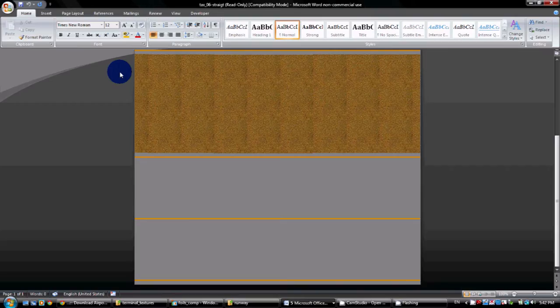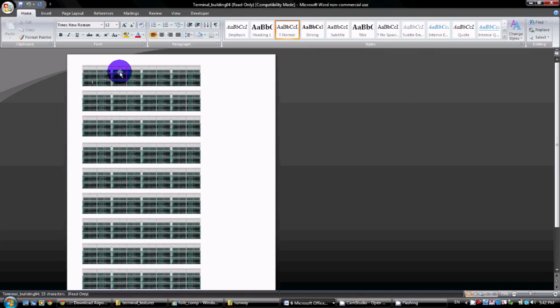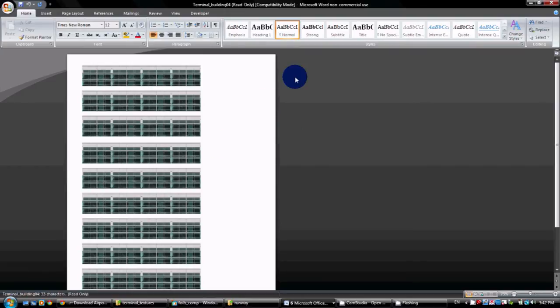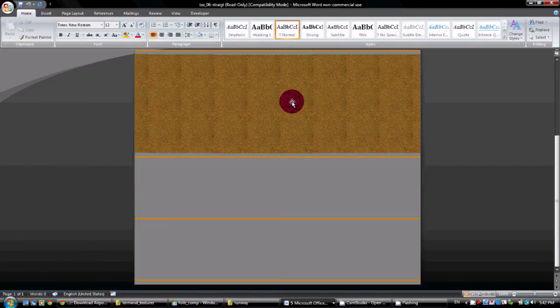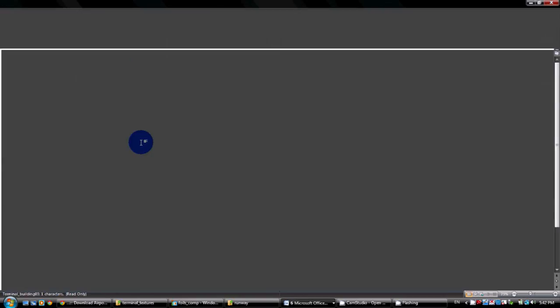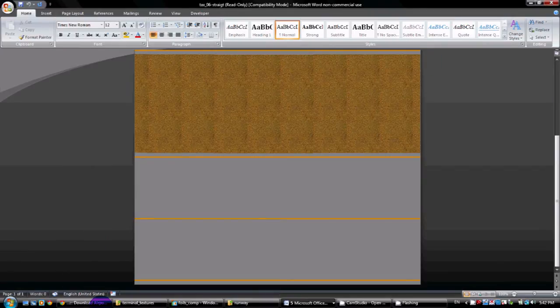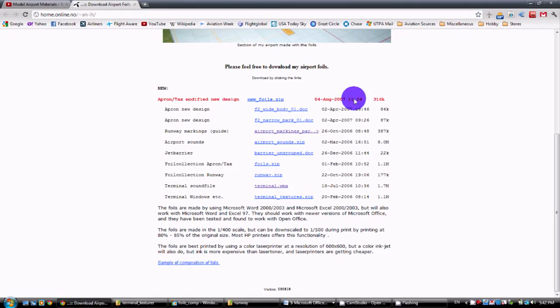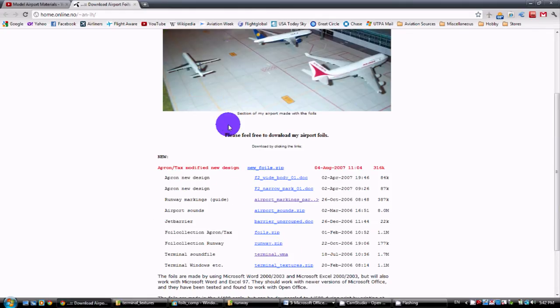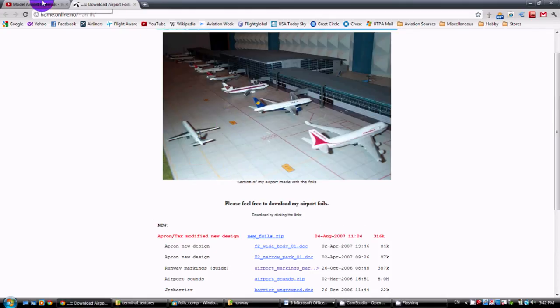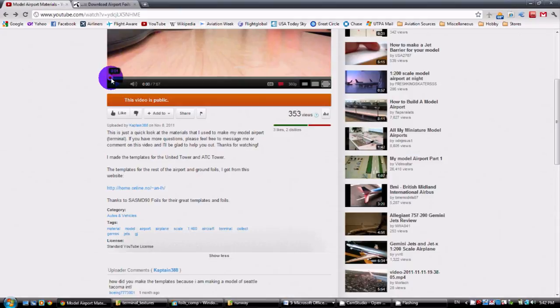So again, you can use the ones that you make, you can use the ones that they gave you, and just use a mixture like I did. Whatever you feel is best. And again, you can check out their website. The link is in my video, the model airport materials video.